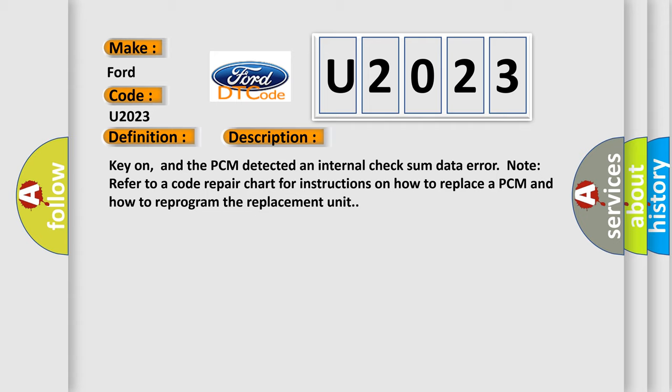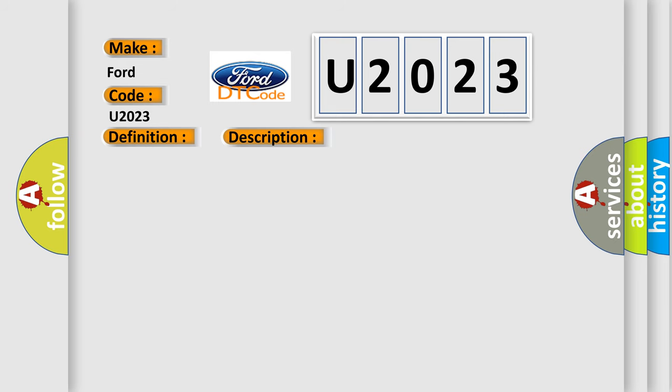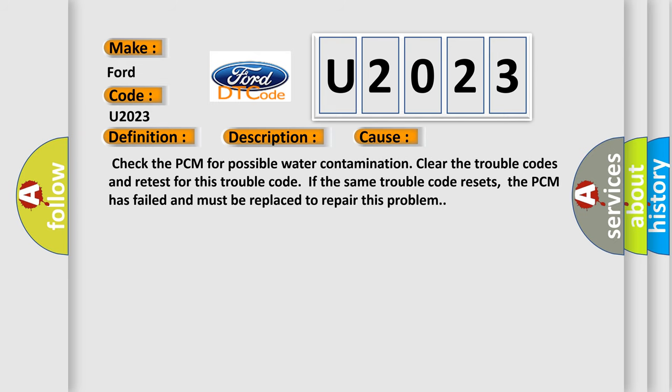This diagnostic error occurs most often in these cases. Check the PCM for possible water contamination. Clear the trouble codes and retest for this trouble code. If the same trouble code resets, the PCM has failed and must be replaced to repair this problem.